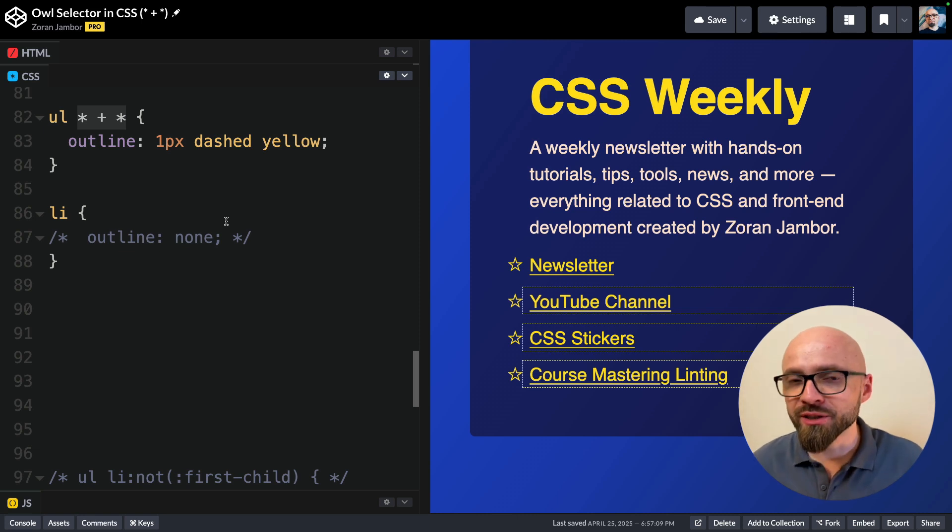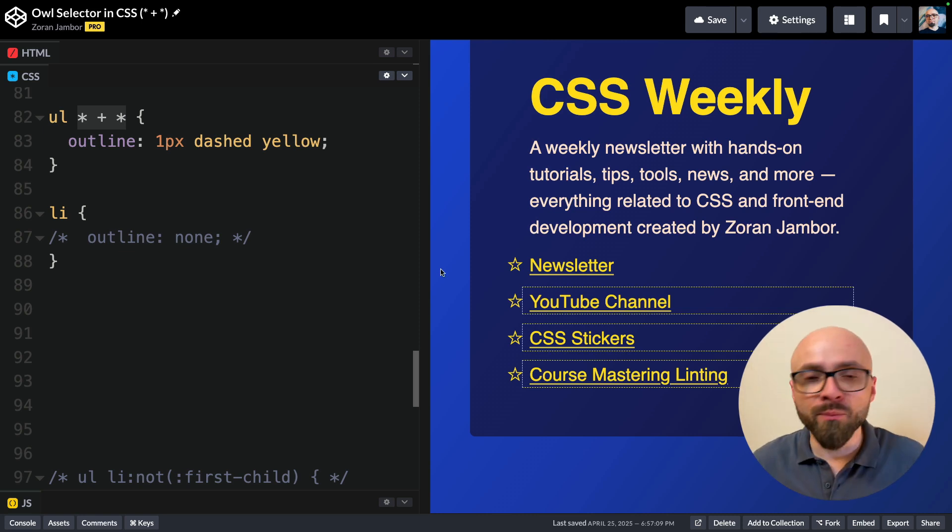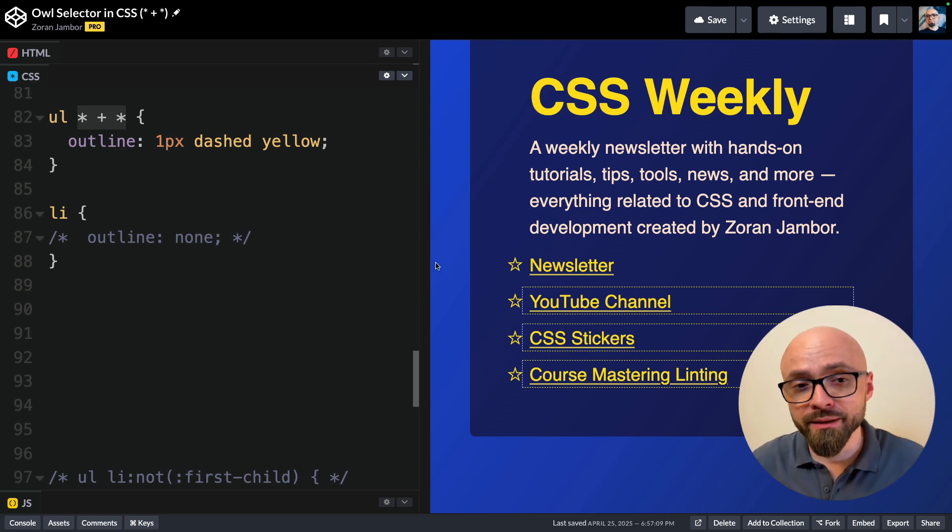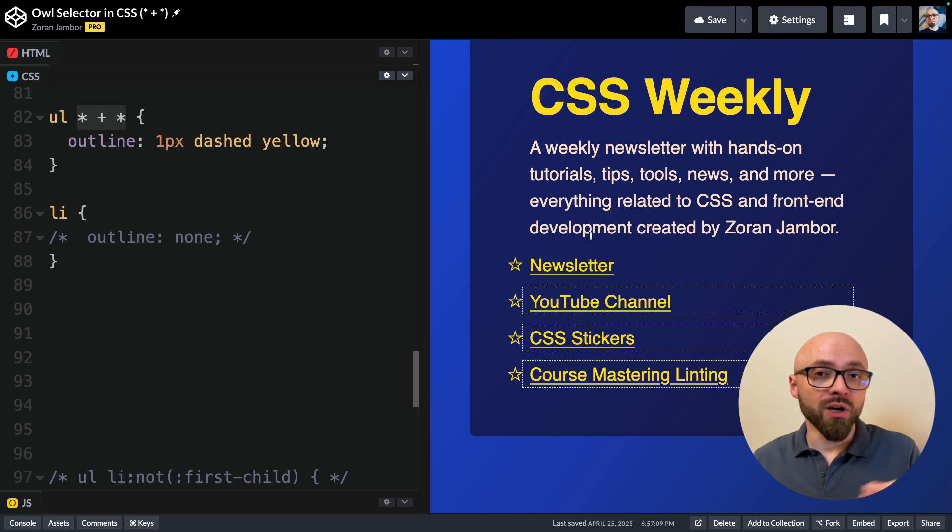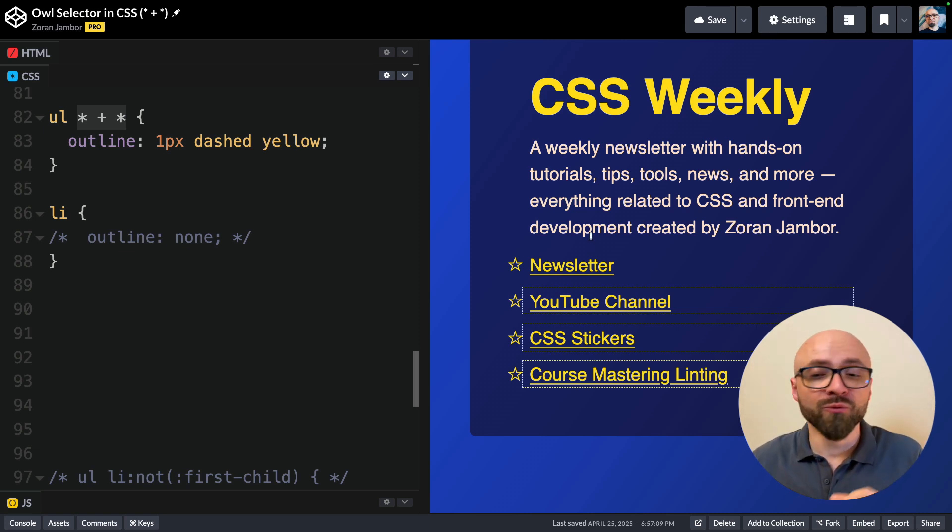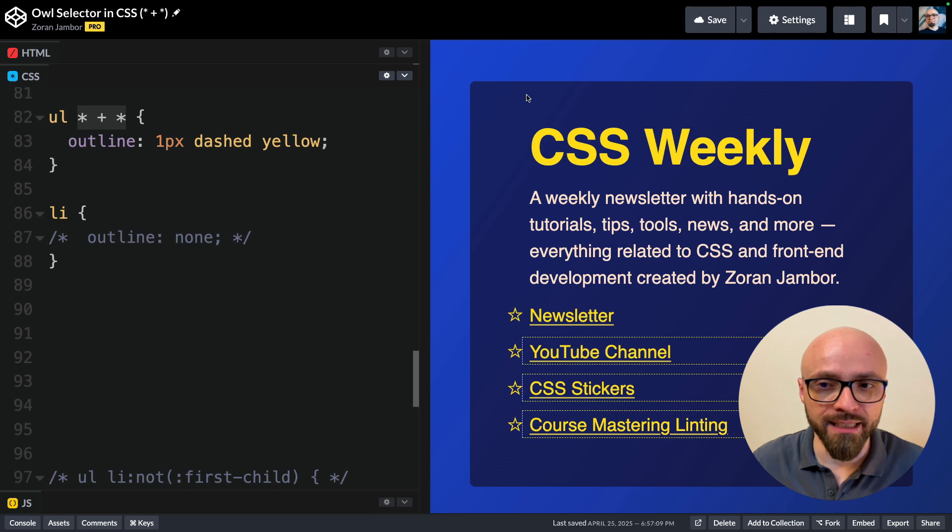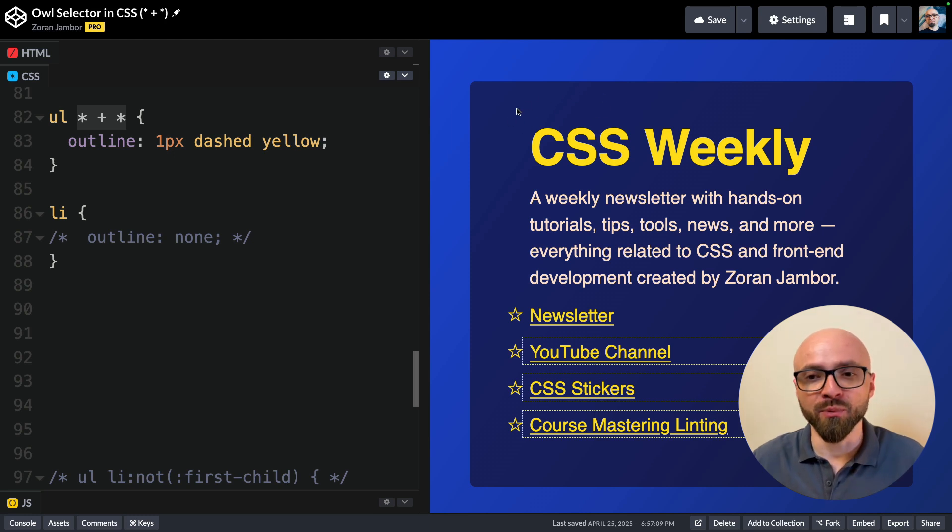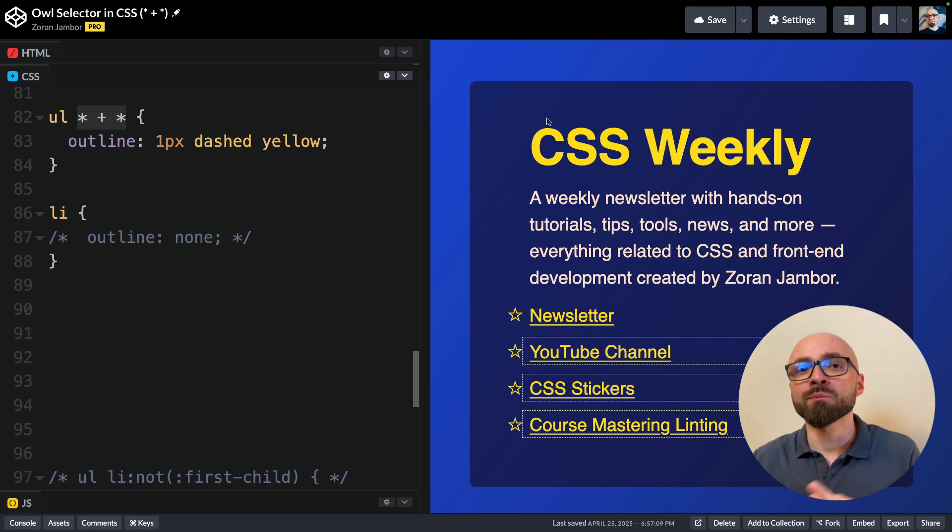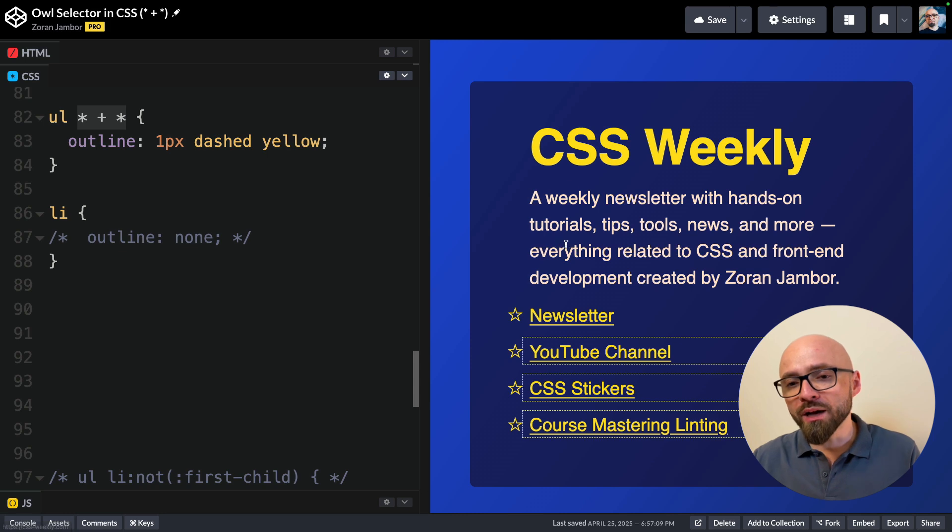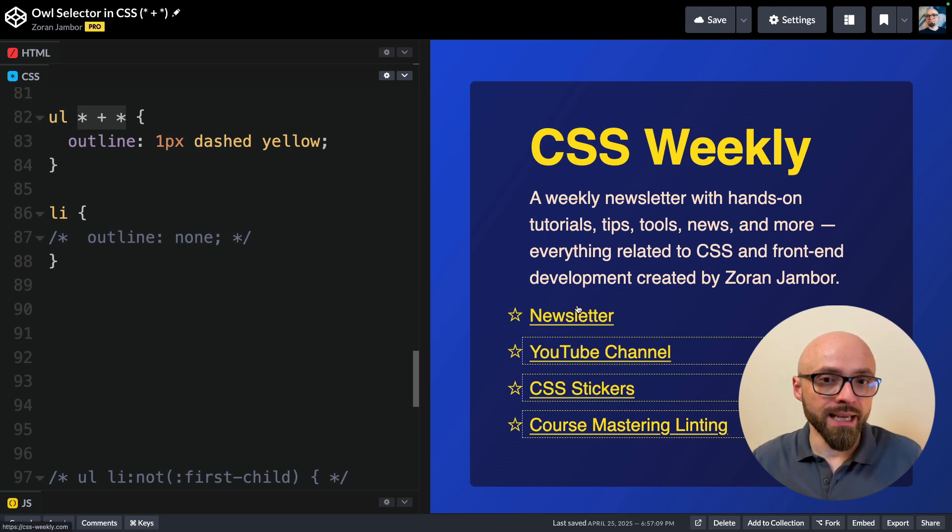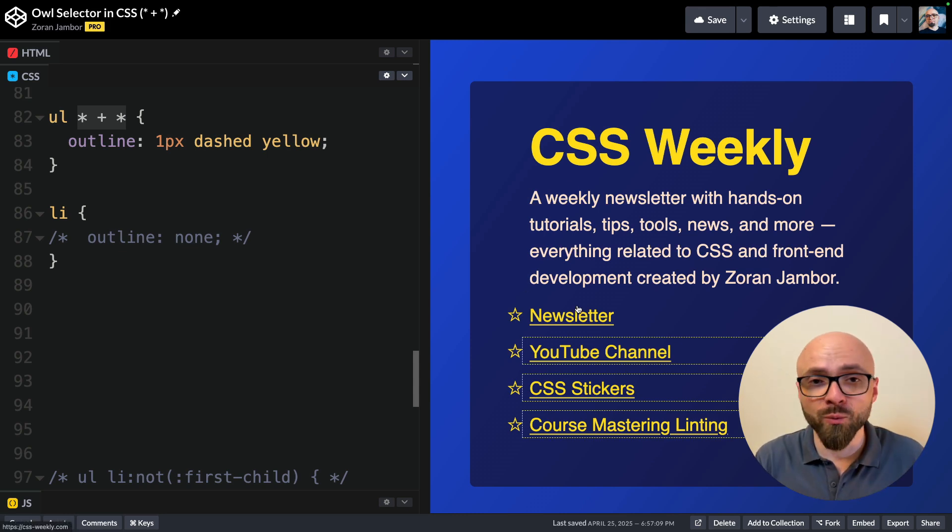The owl selector is usually used with margins. So if you have a margin top or rather margin block start, then you want to add margin on all elements except for the first one, because the first one likely already has a gap from the padding, for example, from this container. So we don't want to add a margin here. But for all other elements, we want to add spacing. And the owl selector is a very handy way to do that.